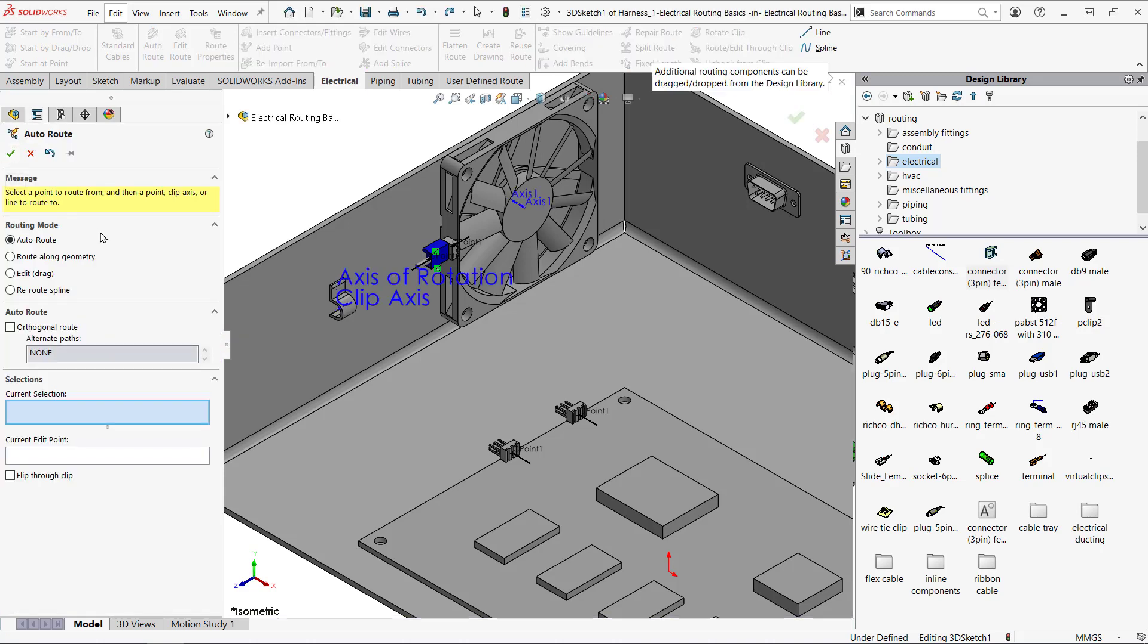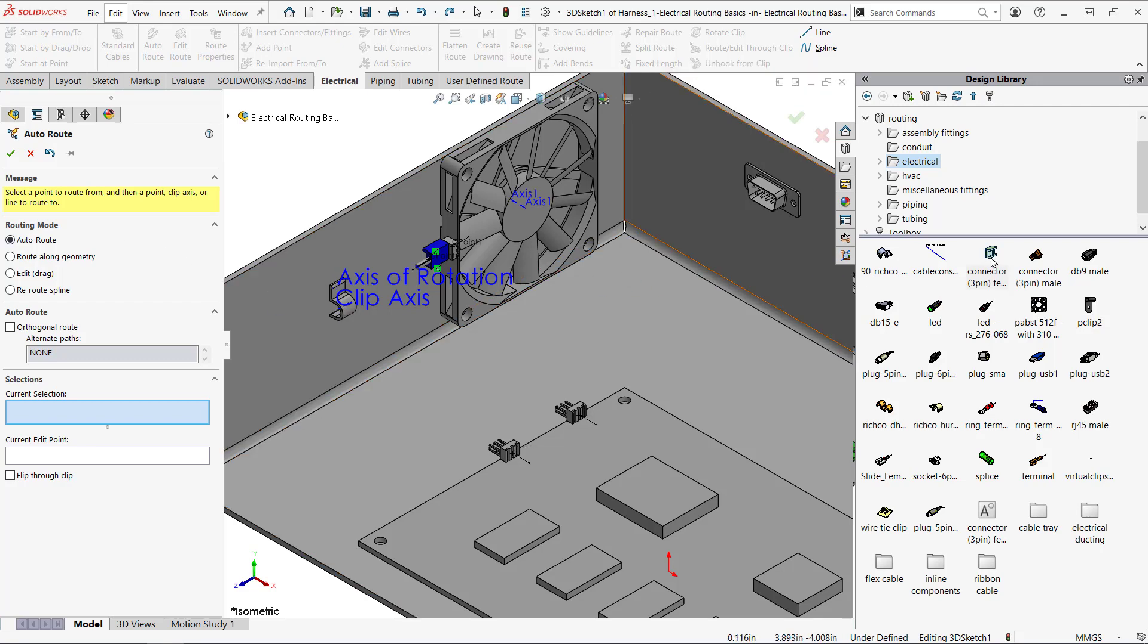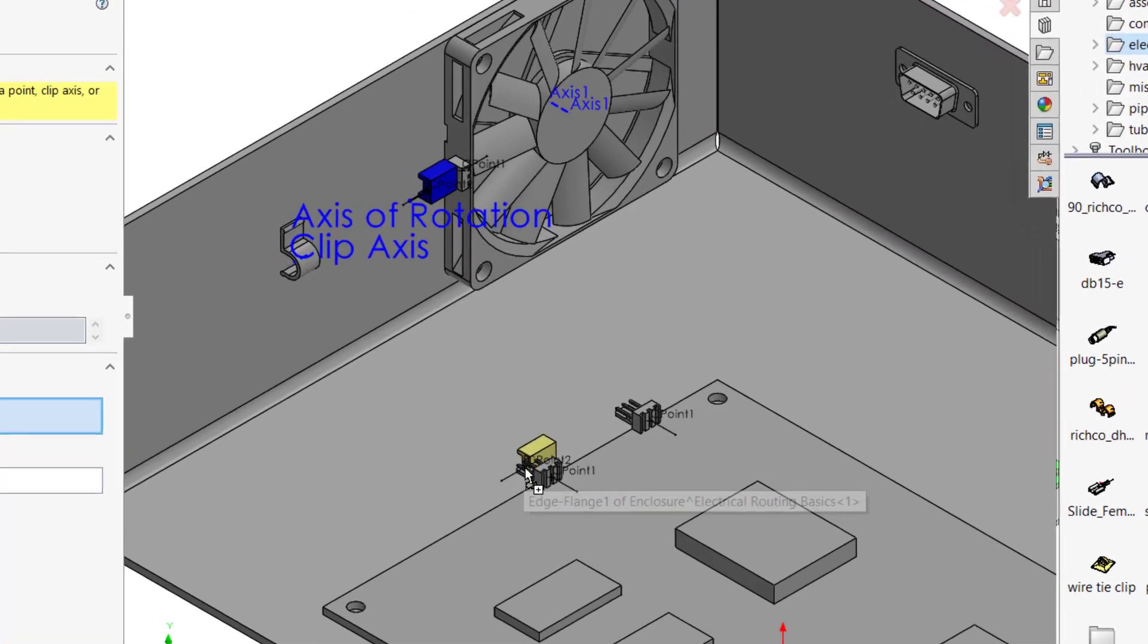Next the auto route dialogue opens up. This tool is really helpful in electrical routing but we're only going to use the auto route option in this video. I'll drag a second connector and drop it onto the PCB.